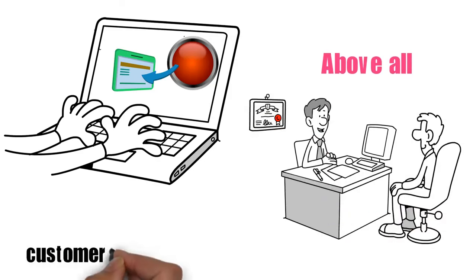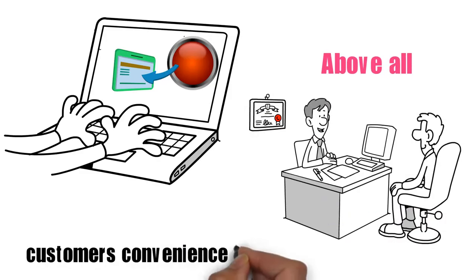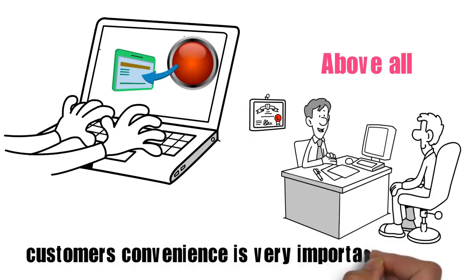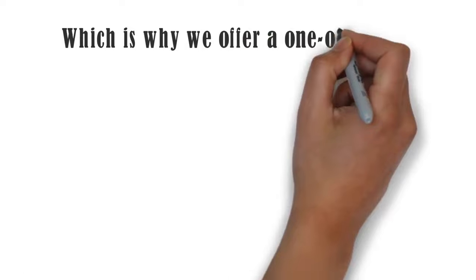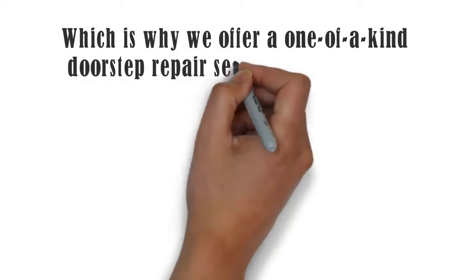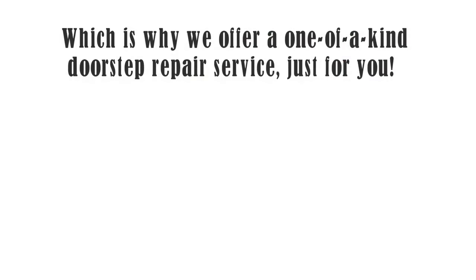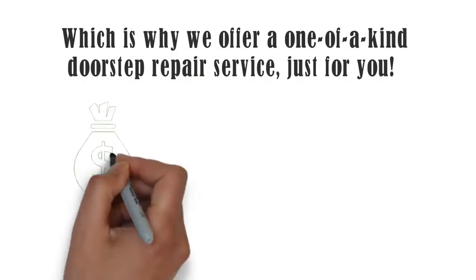Above all, our customers' convenience is very important to us, which is why we offer a one-of-a-kind doorstep repair service just for you.